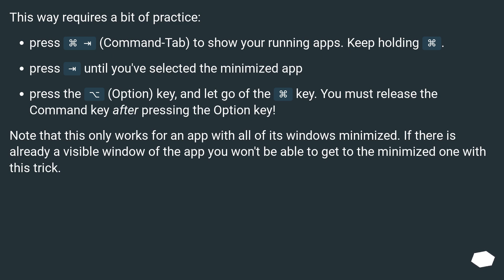Press the Option key and let go of the Command key. You must release the Command key after pressing the Option key. Note that this only works for an app with all of its windows minimized. If there is already a visible window of the app you won't be able to get to the minimized one with this trick.